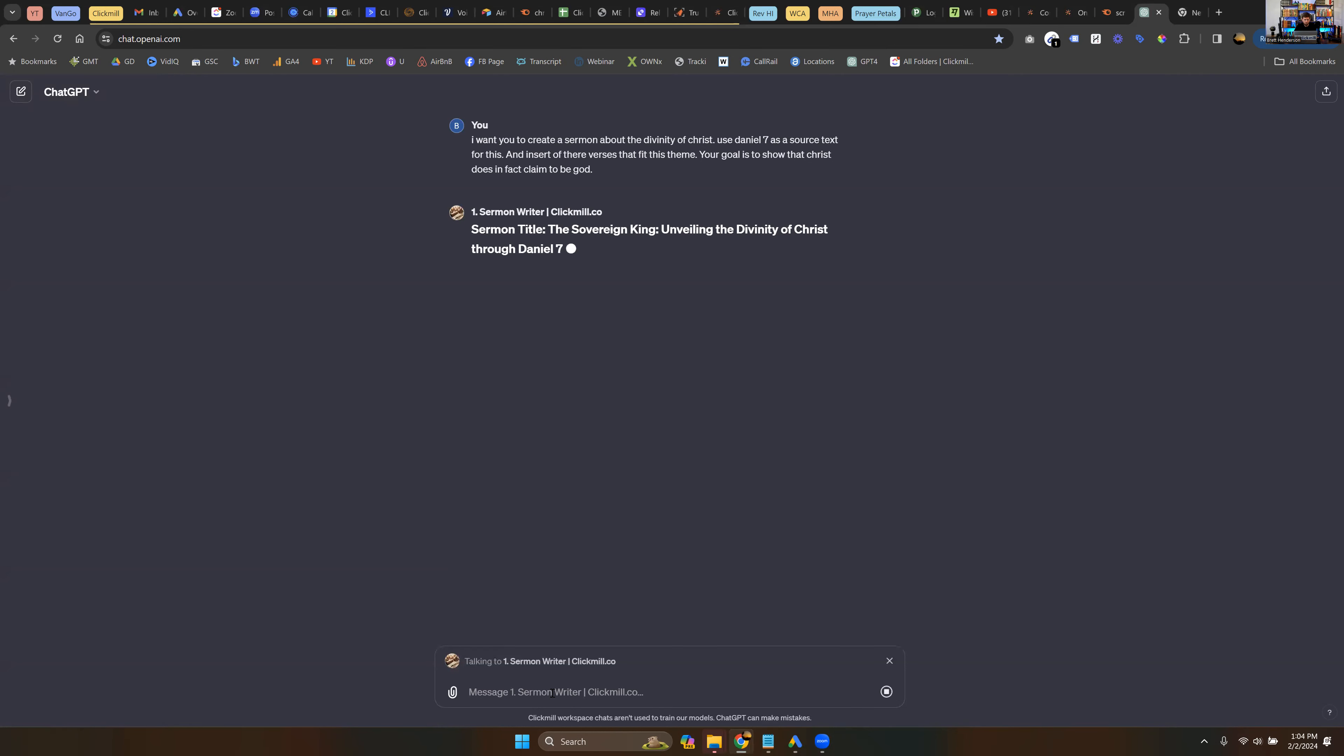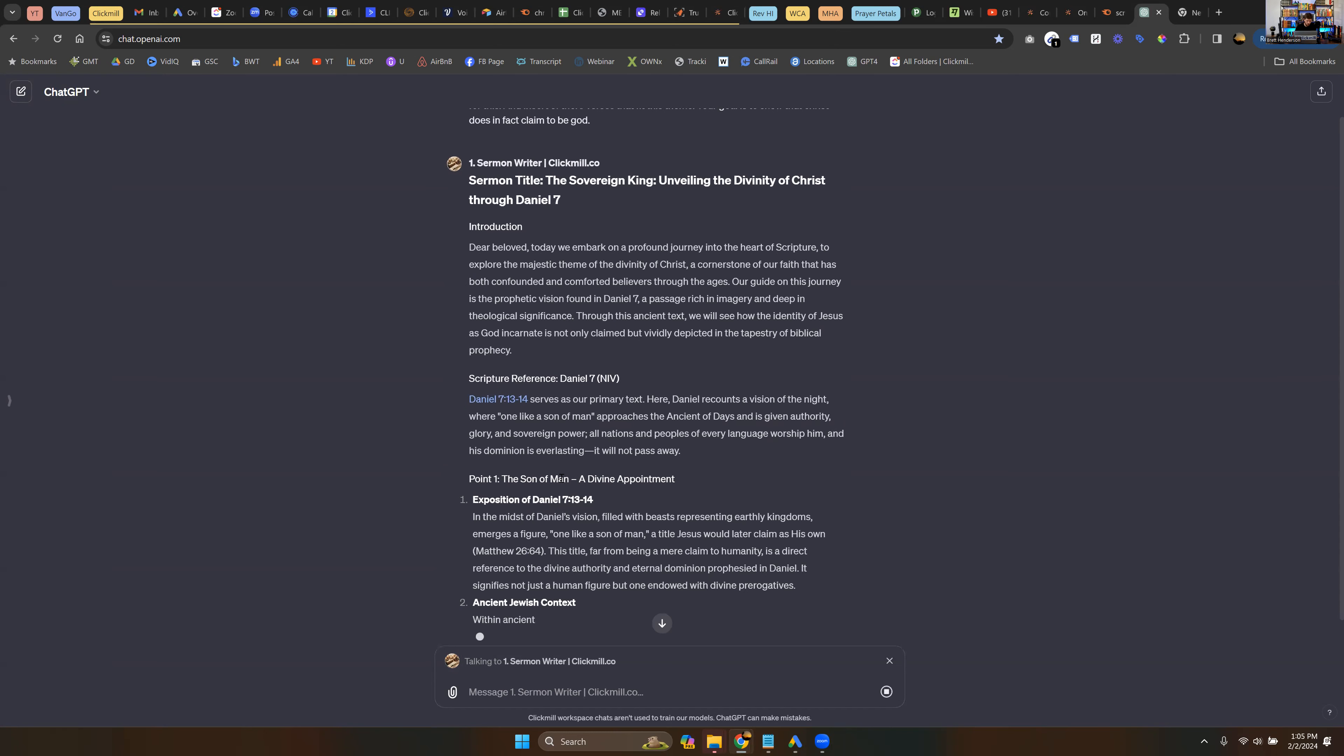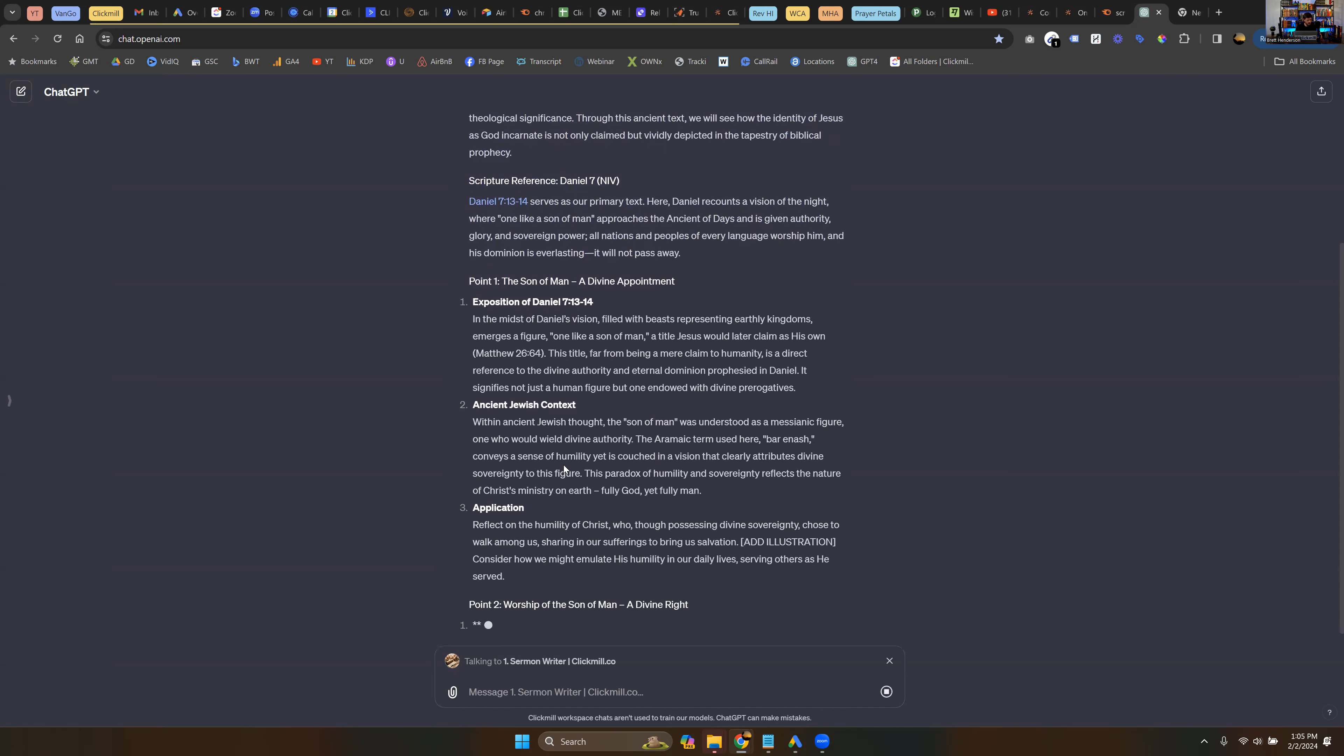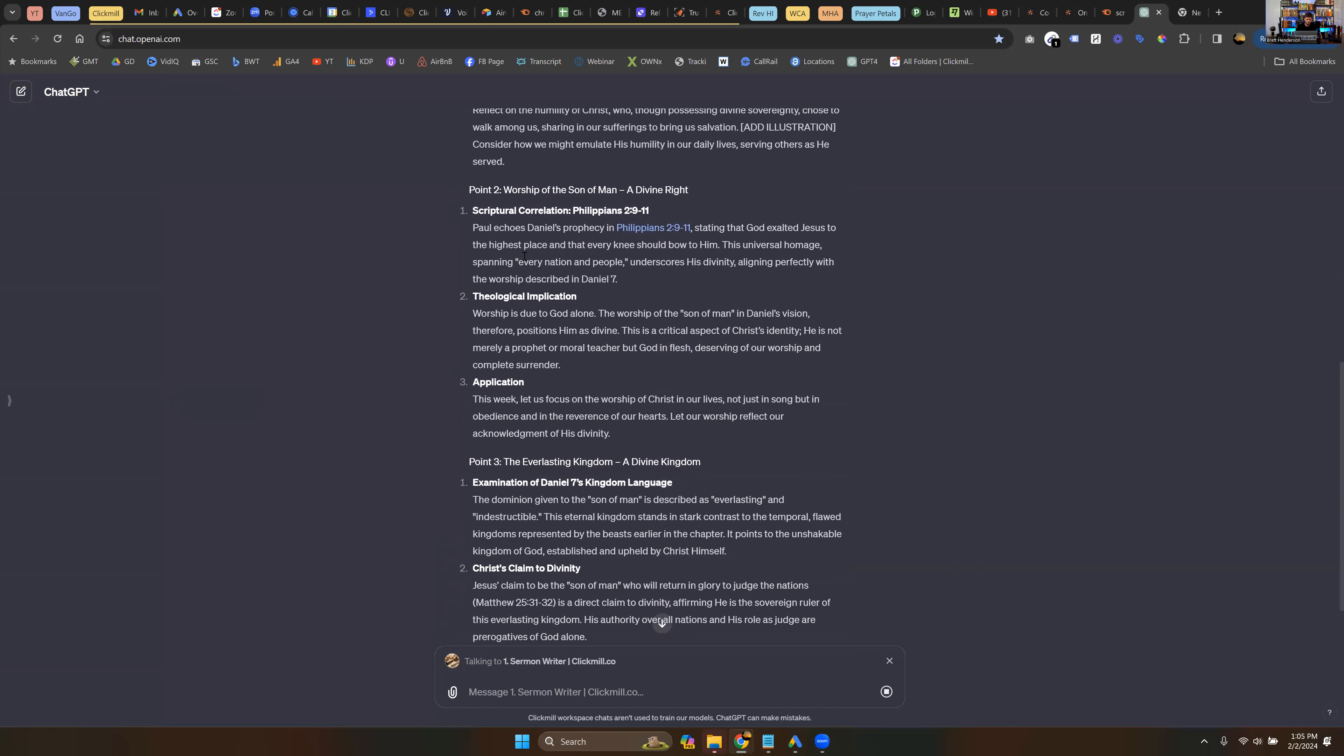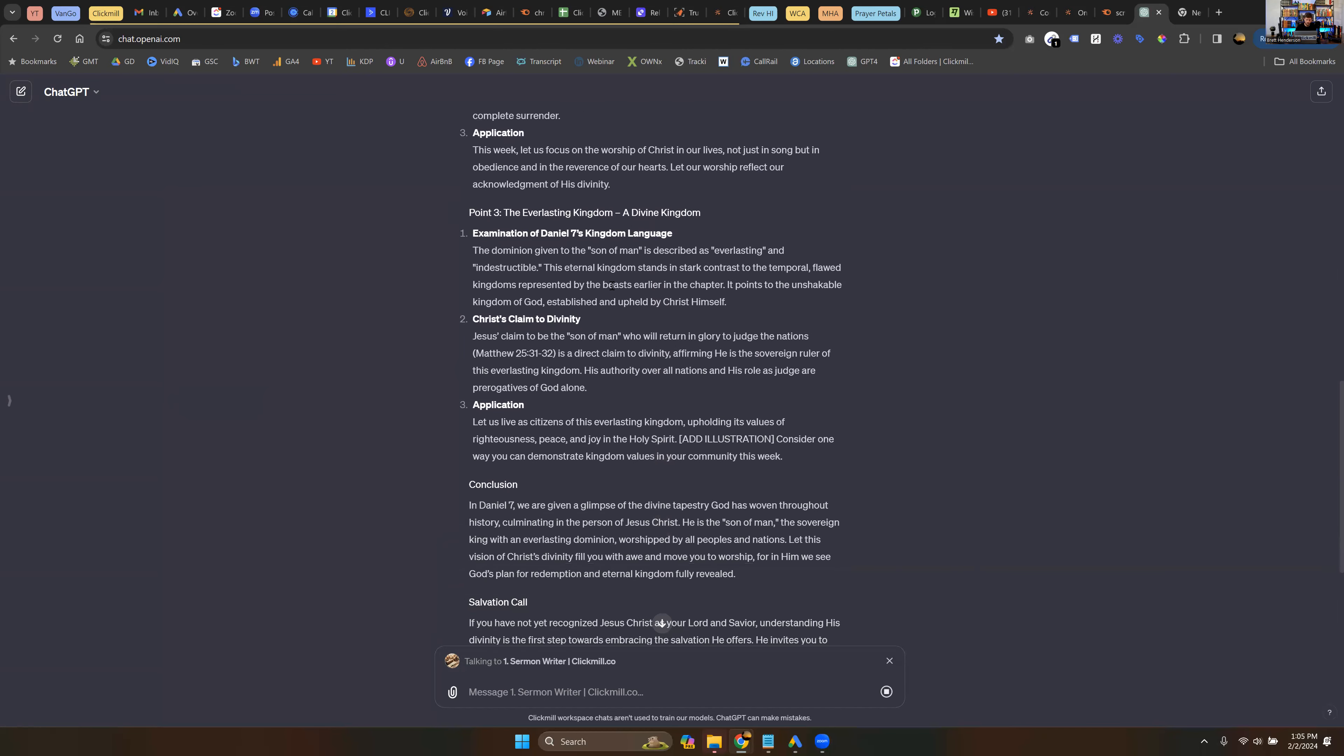Sermon writer: Sovereign King, Unveiling the Divinity of Christ through Daniel 7. So it gives us the introduction to our sermon. Of course, you're going to be looking this over and reading this. We're skimming here. Scripture reference Daniel 7. Point one: the Son of Man, a divine appointment. And it's giving us Daniel 7 and the ancient Jewish context. The Son of Man was understood as a messianic figure who would wield divine authority. And then it goes on to break down some original language and some other things here, the application to our life, point two: worship of the Son of Man, a divine right. And so in here going to break down why you worship the Son of Man.